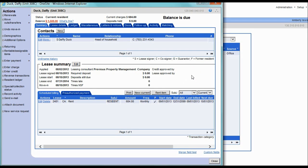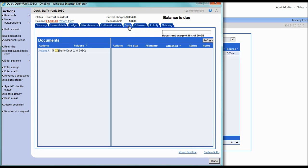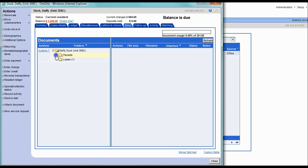Many One Site locations use document management. A few examples are on the Docs tab of an individual person's account. You can see all of the leases and addendums that are associated with the person.